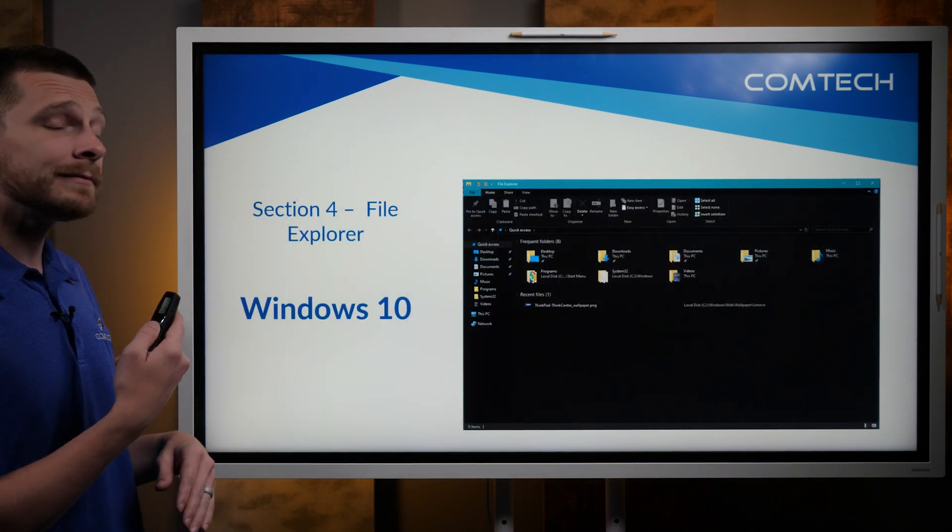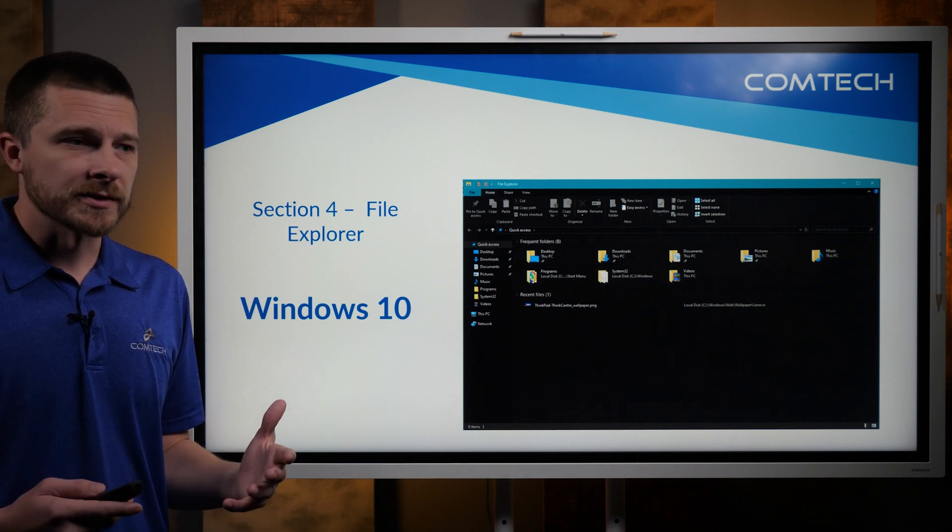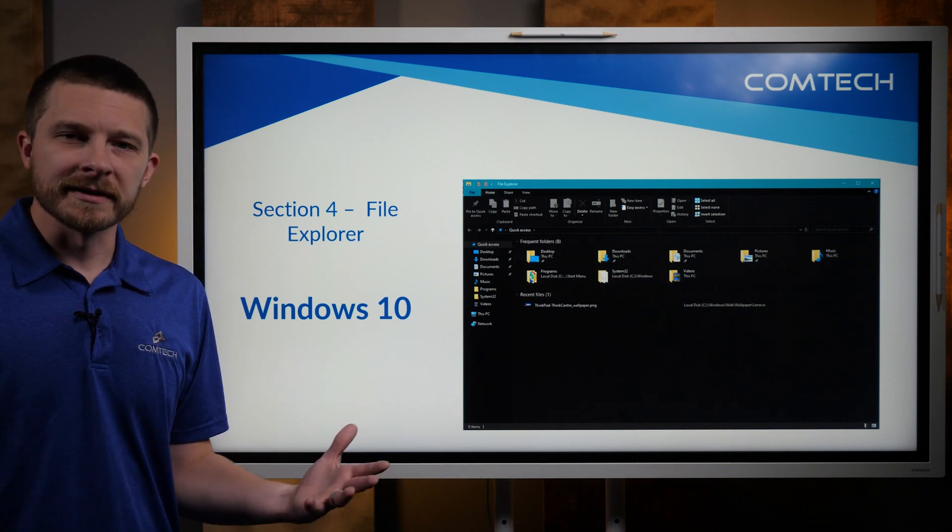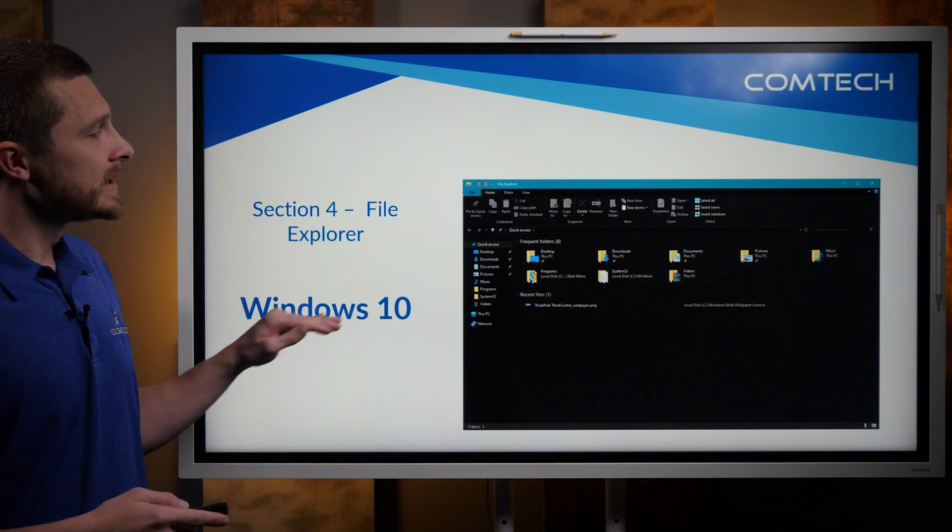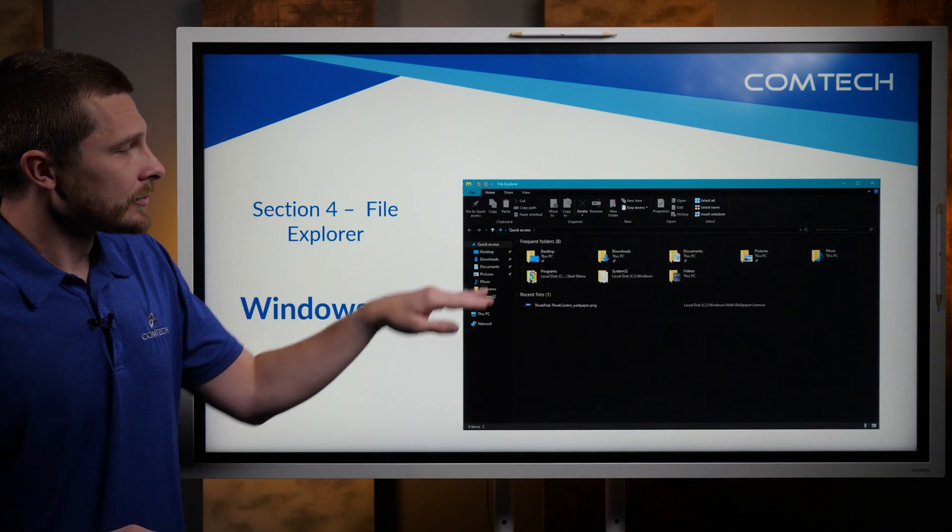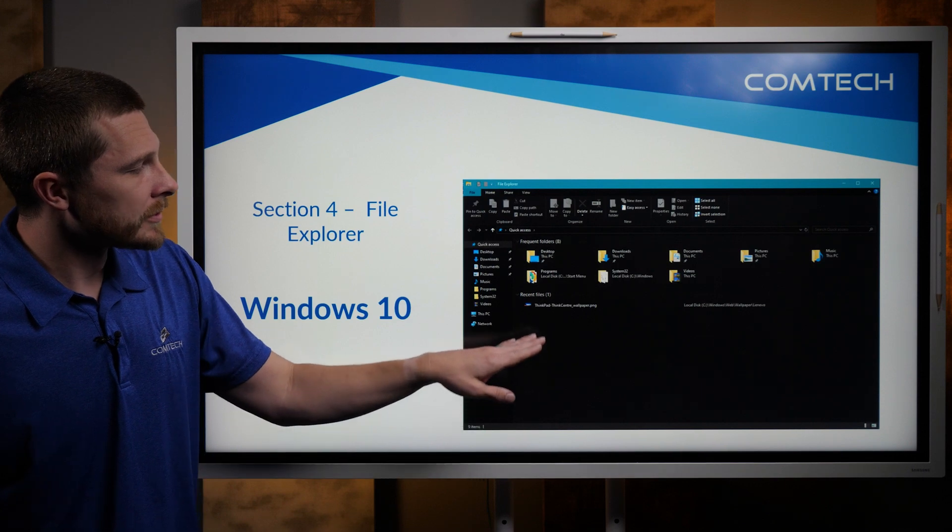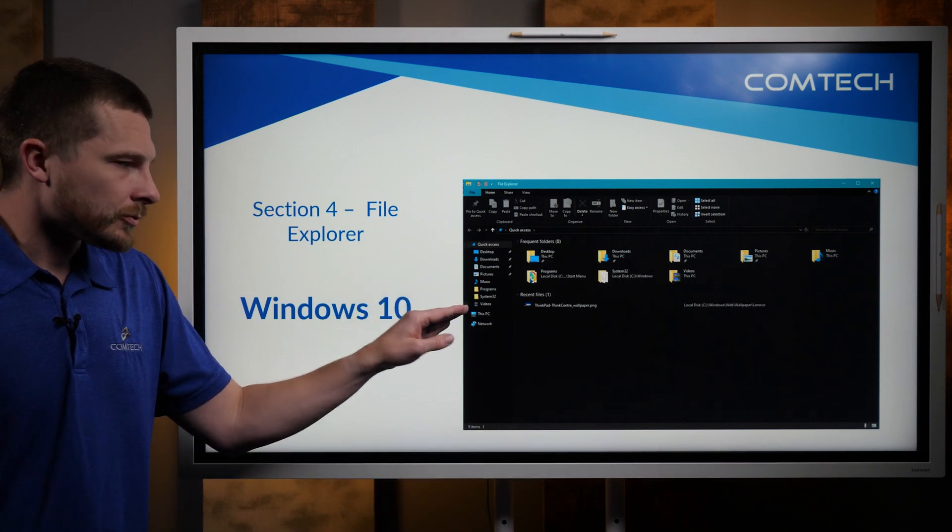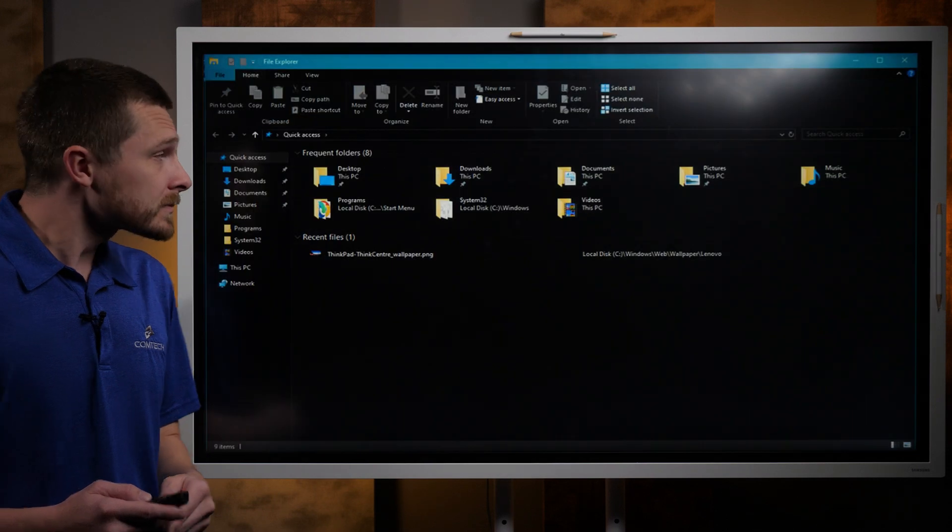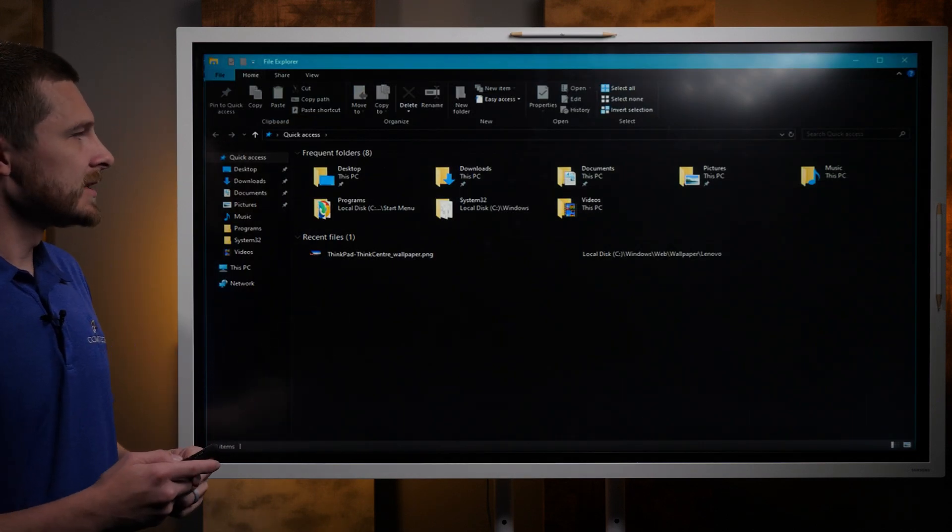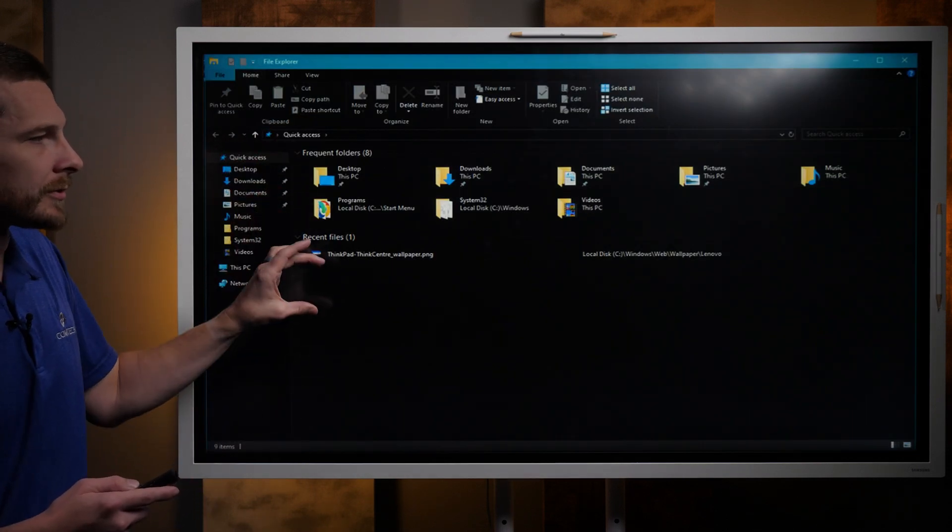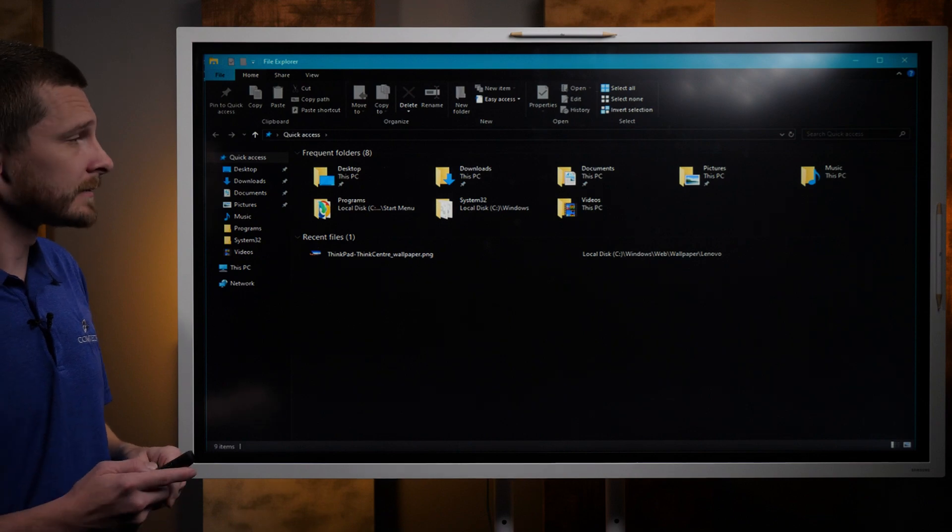The next thing I want to talk about is the File Explorer. So a lot of you, I'm sure, work in the File Explorer quite often. This is Windows 10. So you'll notice that you've got frequent folders, you've got recent files, and you've got your normal quick access there. And actually, I zoomed in here so you can see that frequent folders and the recent files.